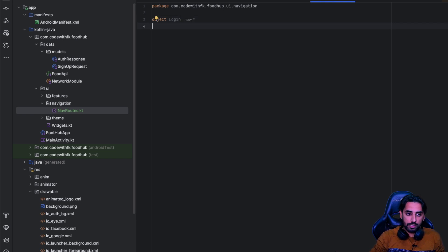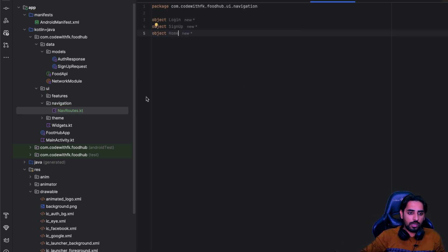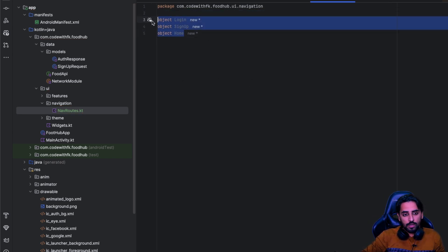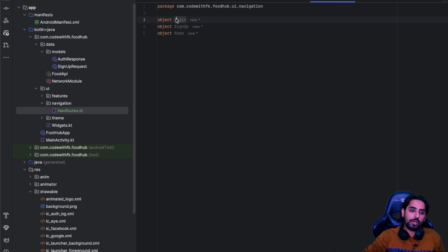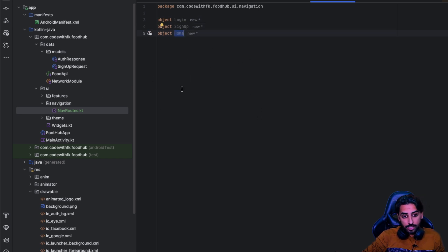The first route is Login, then SignUp, and the third one is Home. So we have these three screens. We'll be landing on the SignUp screen first, from there we can navigate to Login, and from Login we can navigate back to SignUp. In both cases, if there is a success scenario, we will navigate to Home.